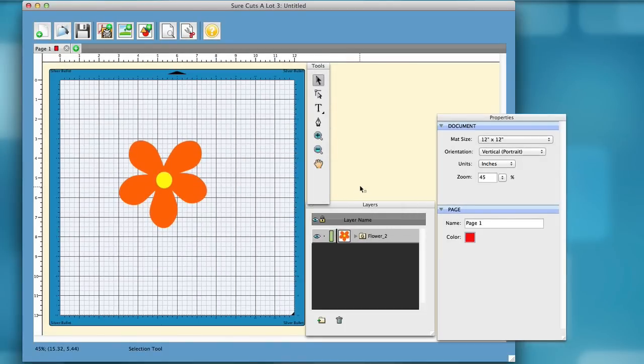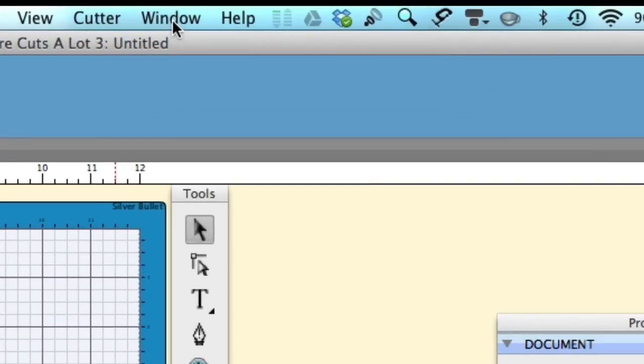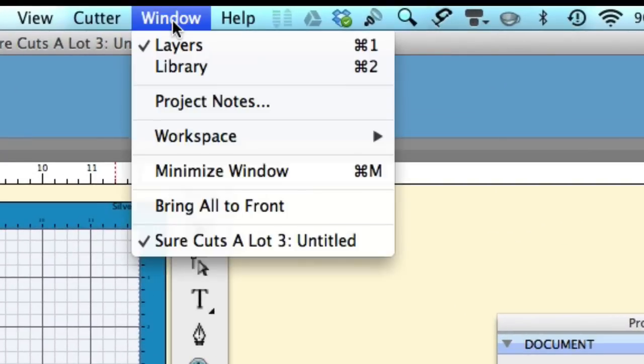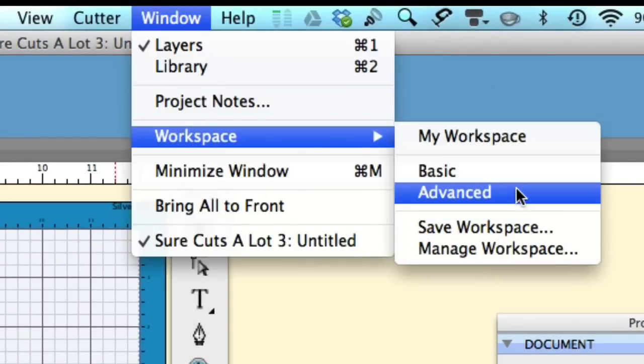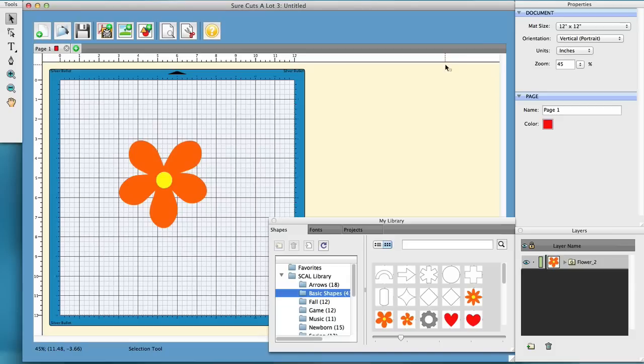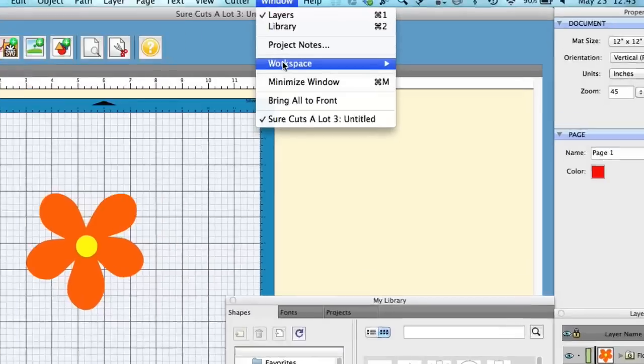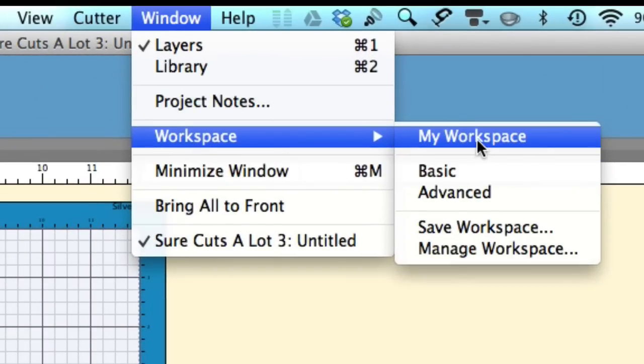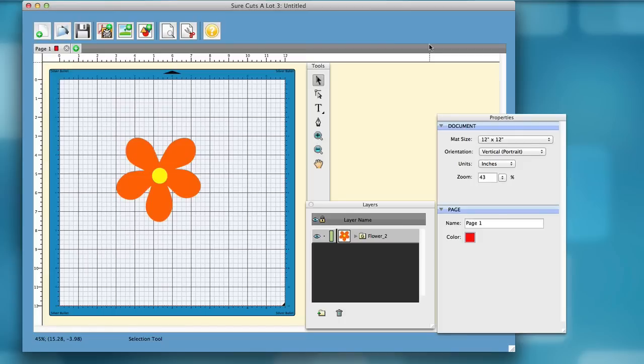Now every time, I say I would like to go back to the advanced workspace. So, I'll go back to the advanced workspace, and it goes back. And you're like, alright, well I'd like to go back to my own workspace that I just made.